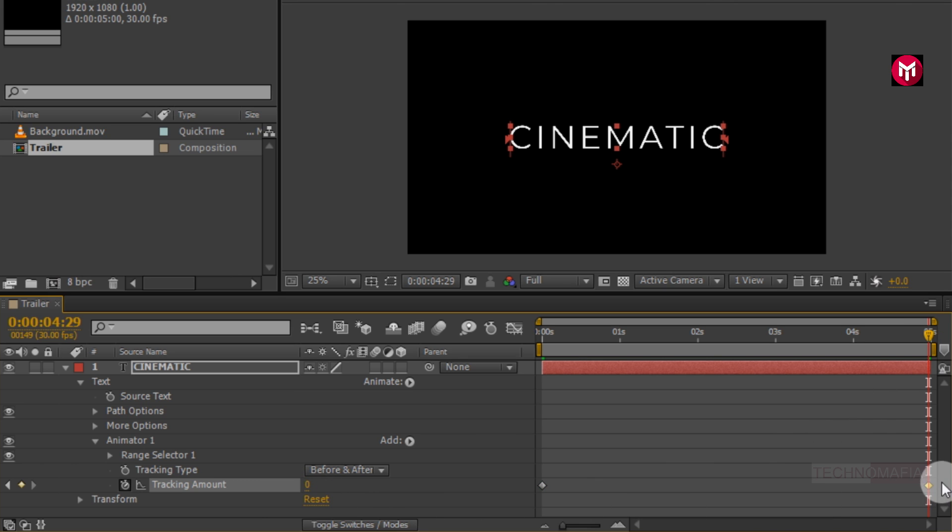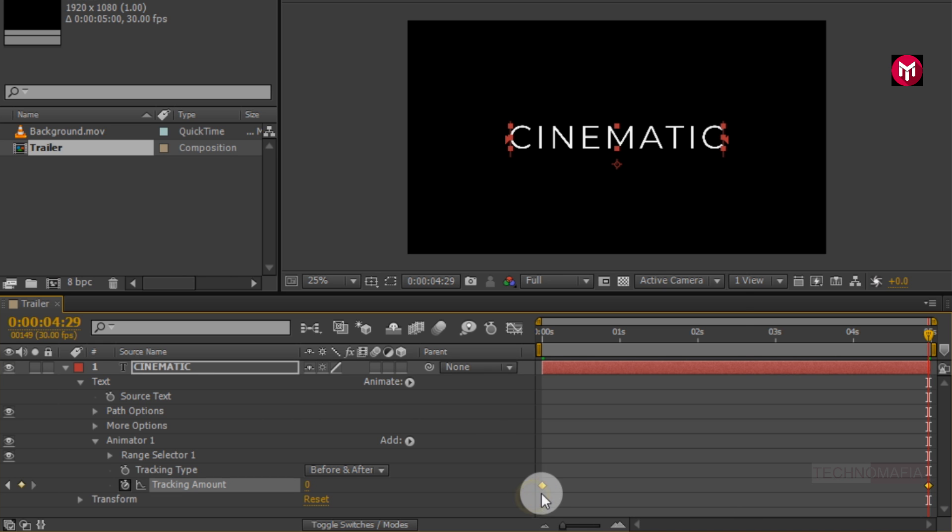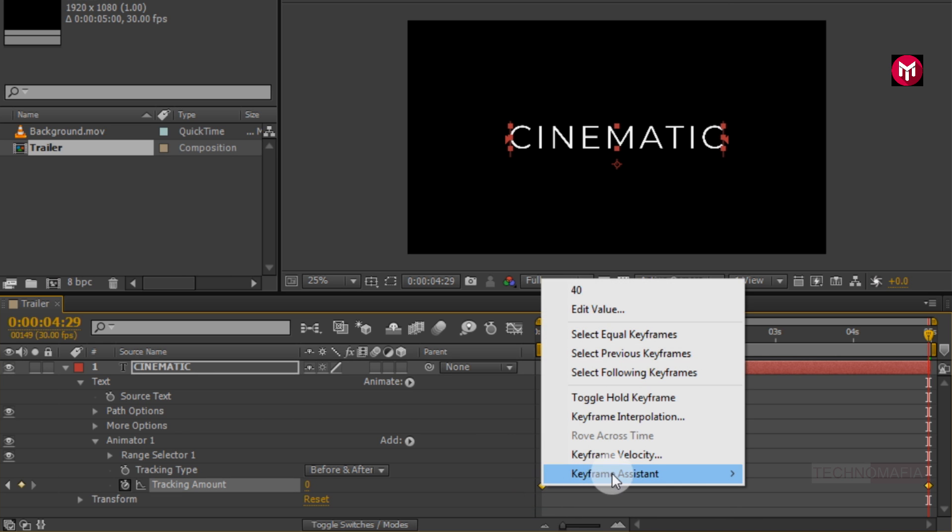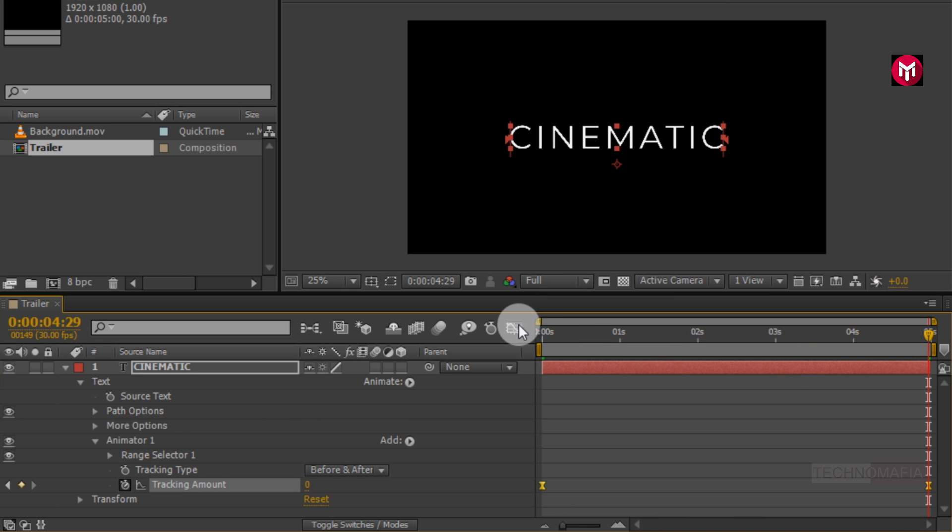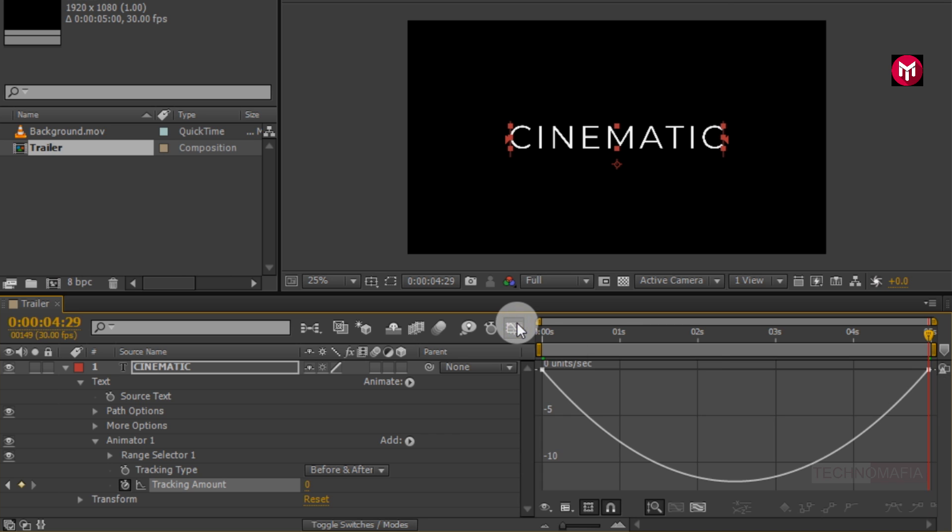Now select created keyframes. Change keyframe assistant to easy ease. Now slightly adjust the speed graph as shown.